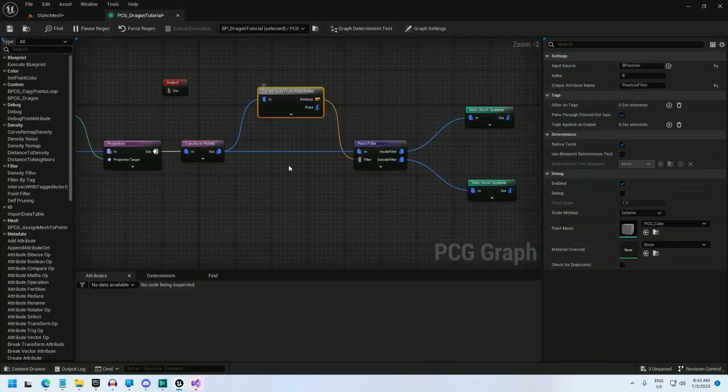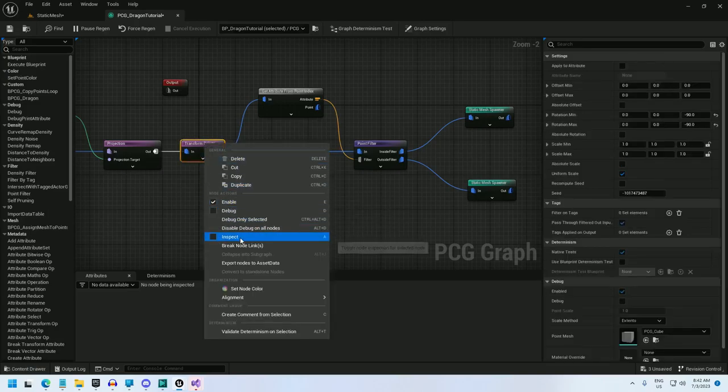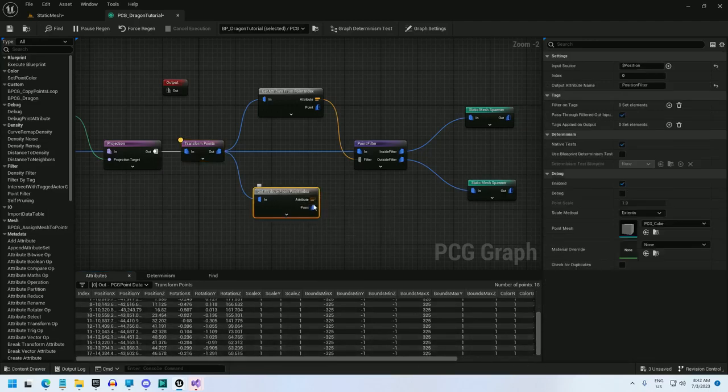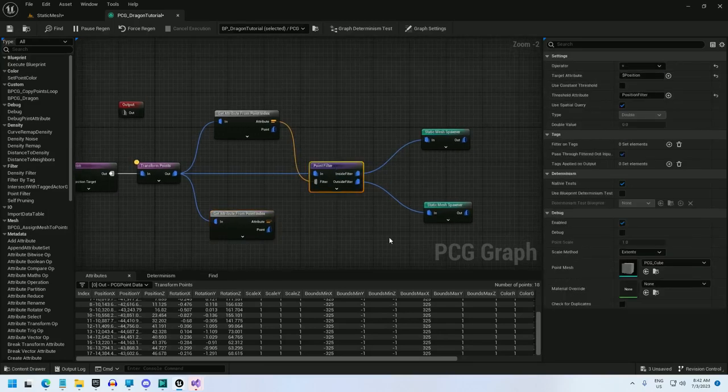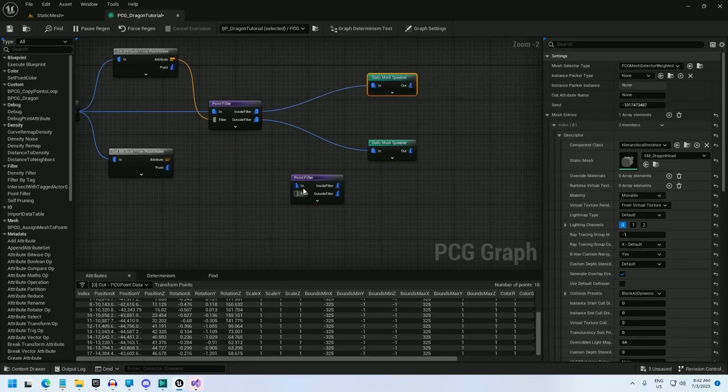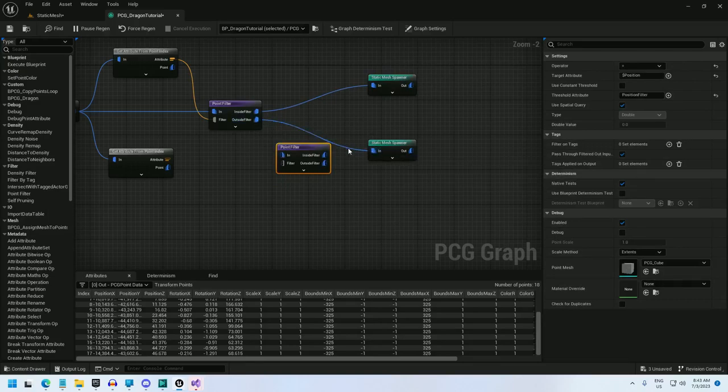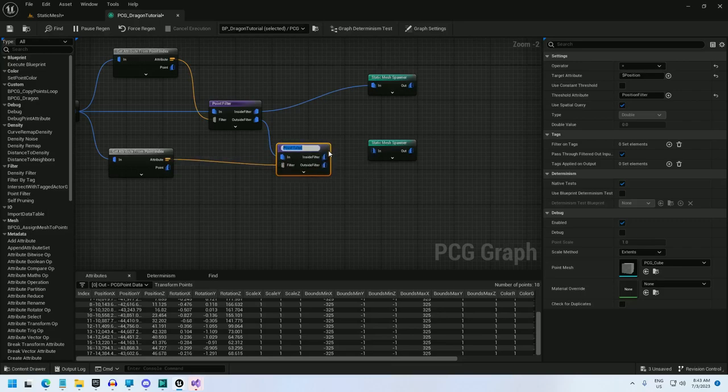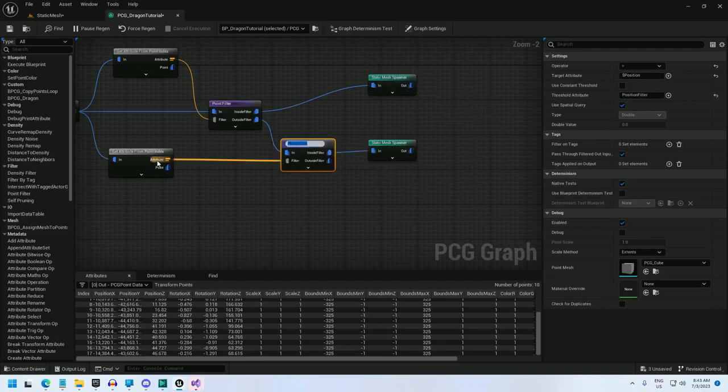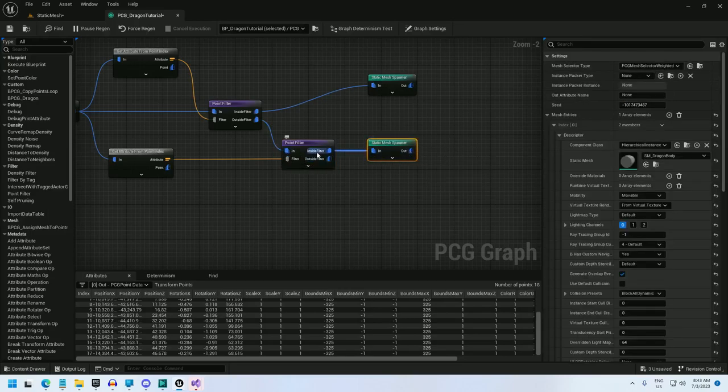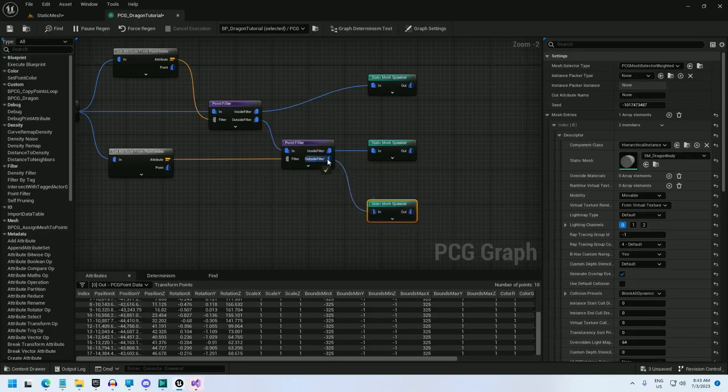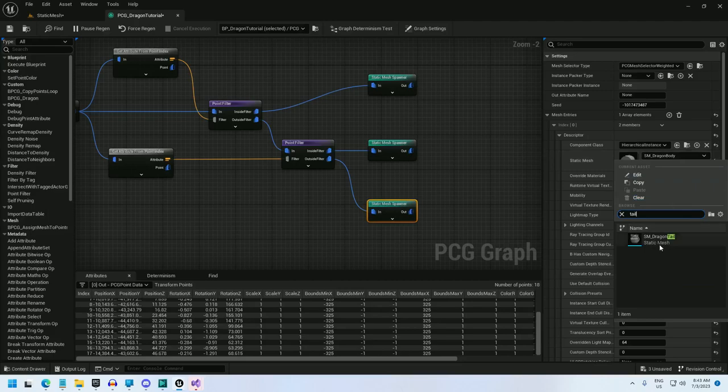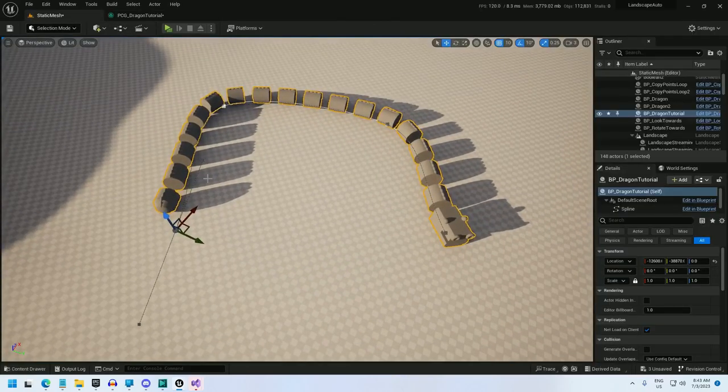So now we just need the tail. I'll do the same thing, attribute from point index. And this, let me just inspect and see how many points there are. There are 17 points, so I'm going to get point 17 instead of point 0. And now I'll do the same sort of point filter. And I'll plug this outside filter, which is all the points except for the head, into this point filter. And send the attribute over here. And now, just for organizational sake, I want it to be head, body, tail. So since I know what the tail index is, I'll say doesn't equal the position filter, so it doesn't equal the tail. And now, anything that's not the tail is going to go to the middle, and anything that is the tail is going to go to the bottom. So now I just select the tail, and there we go. There's the dragon.